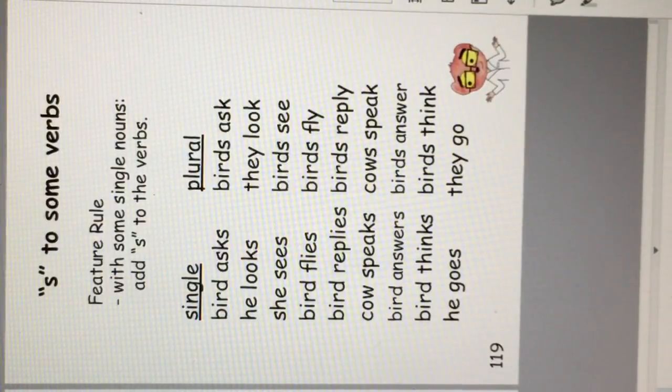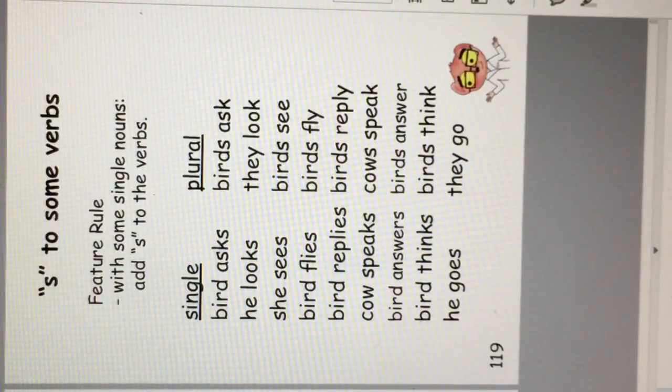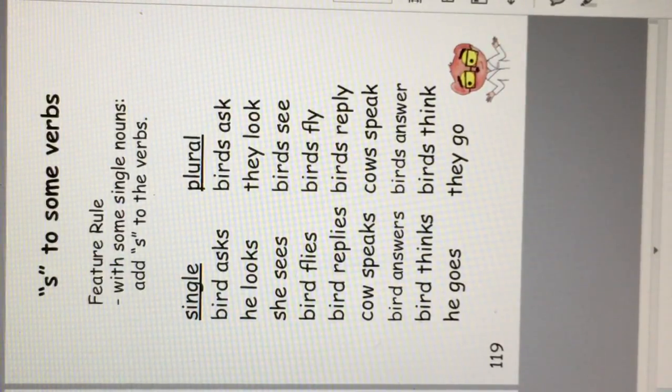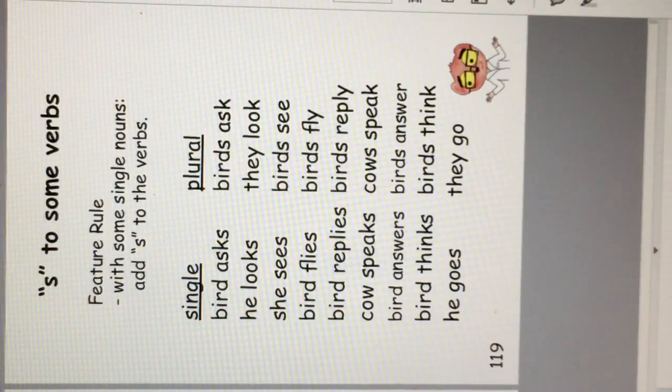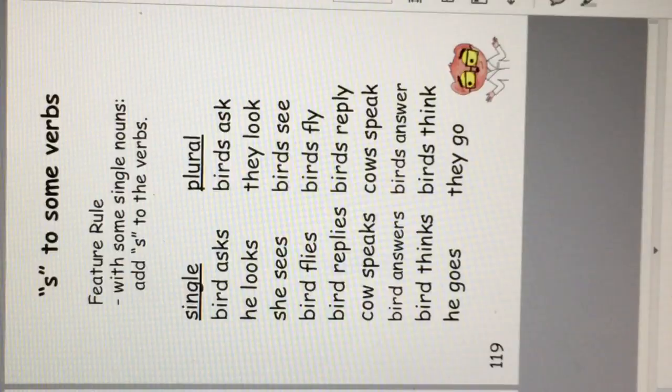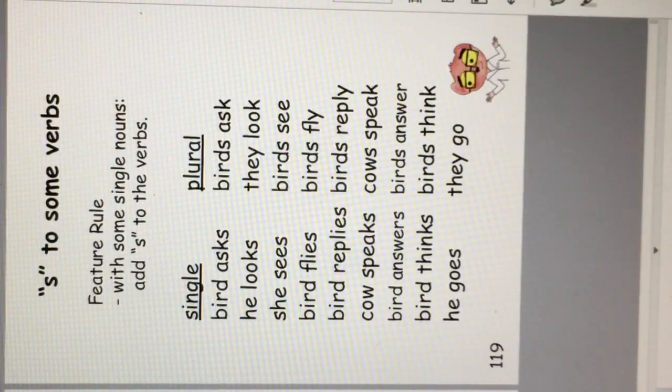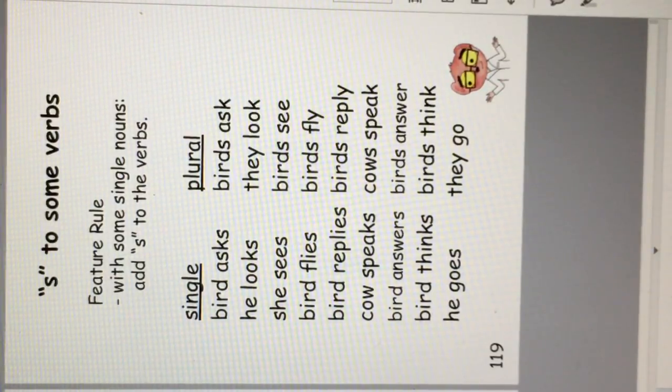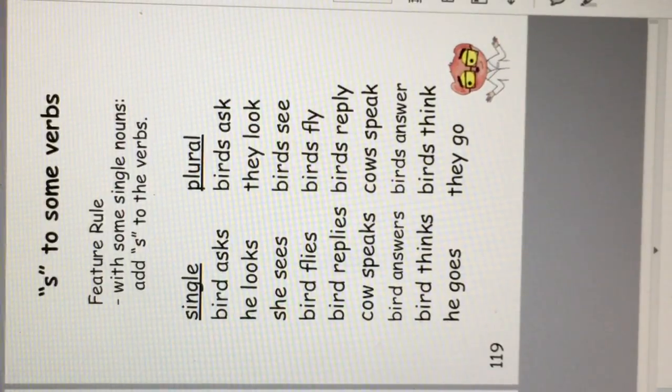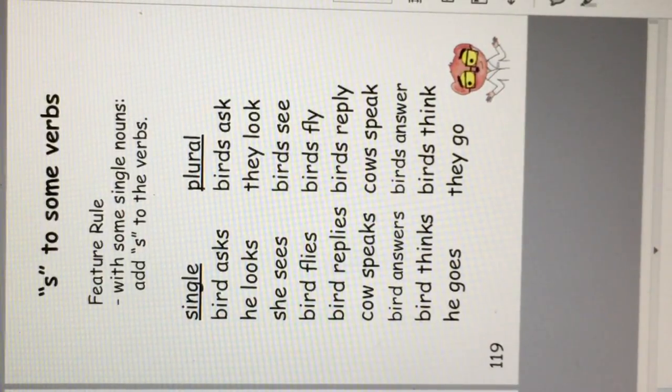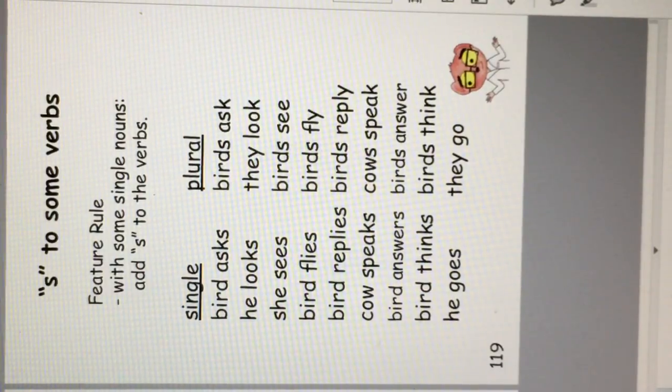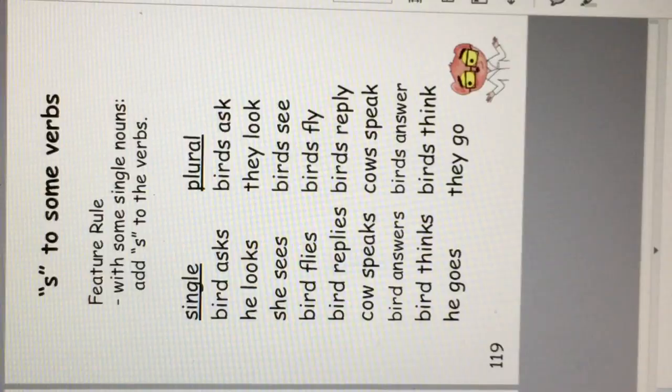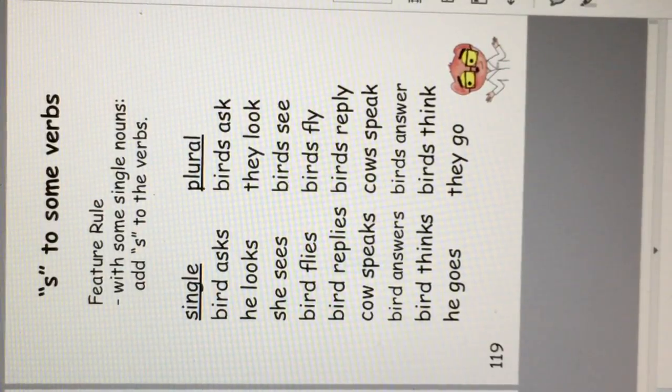S to some verbs. This is something else that's a feature of English. With some single nouns, add an S to the verb. For example, bird asks, but birds ask. He looks, they look. She sees, birds see. Bird flies, birds fly.